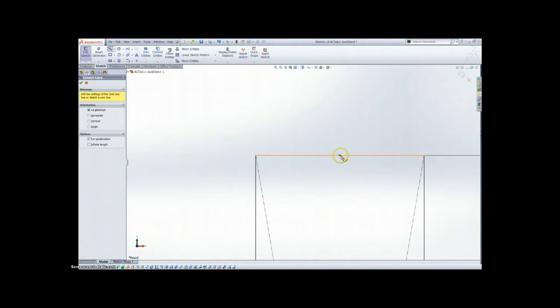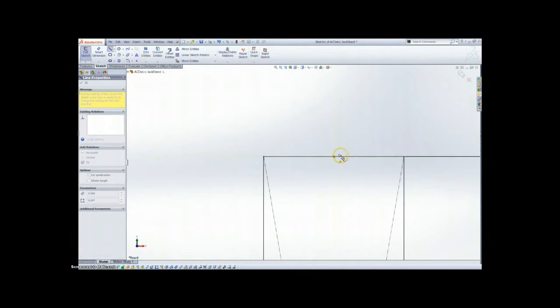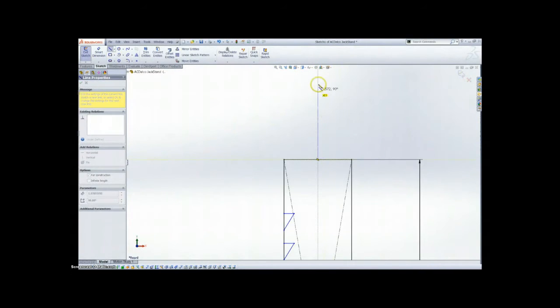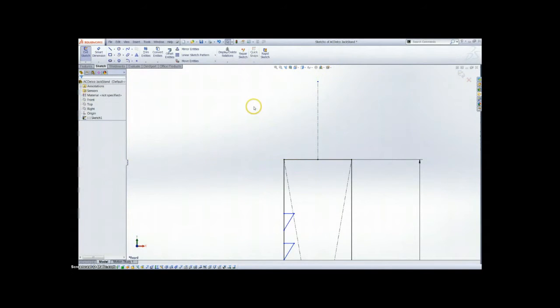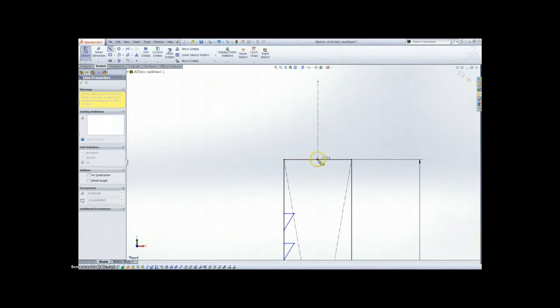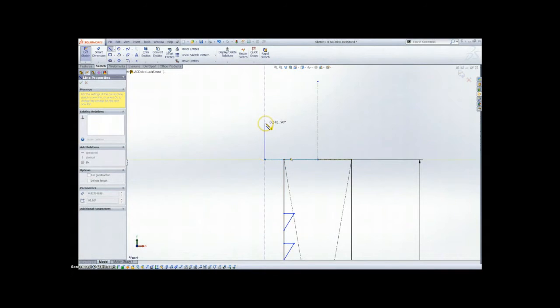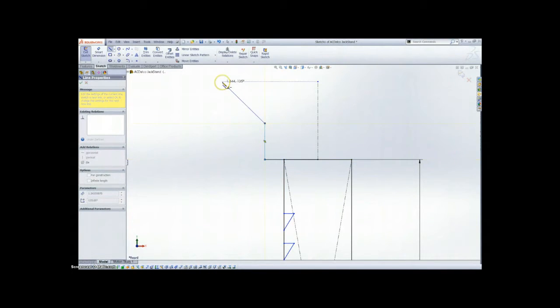We're going to start out with some centerline geometry. This is a symmetric part, so we're going to mirror one side when we're done drawing half of it. Right now I'm starting off by drawing the general shape of our part.